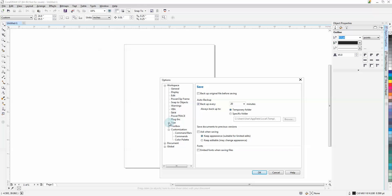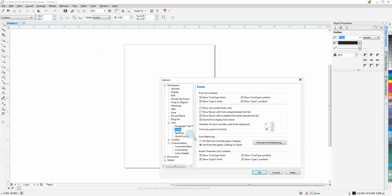Next, go into Text > Fonts. We do not want to use Font Navigator catalog.